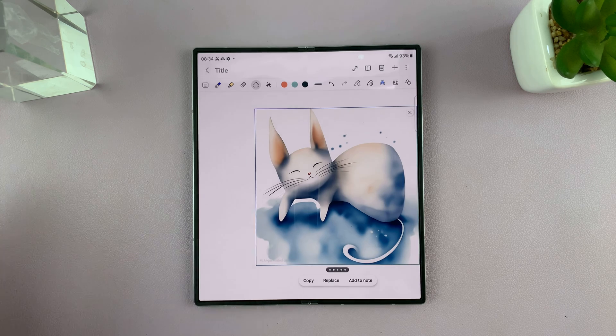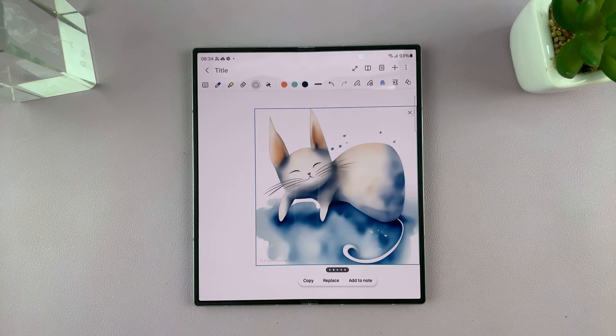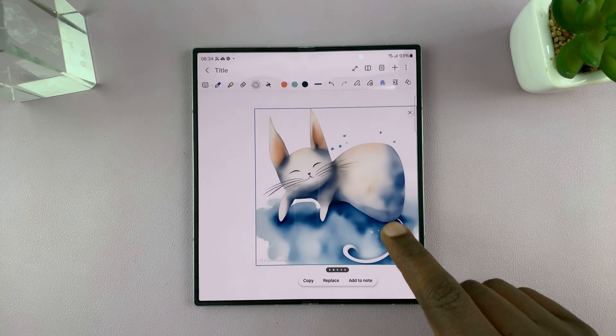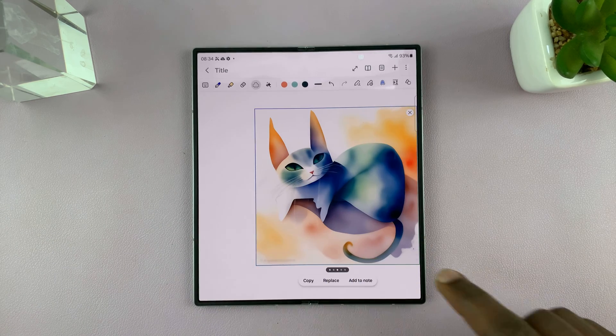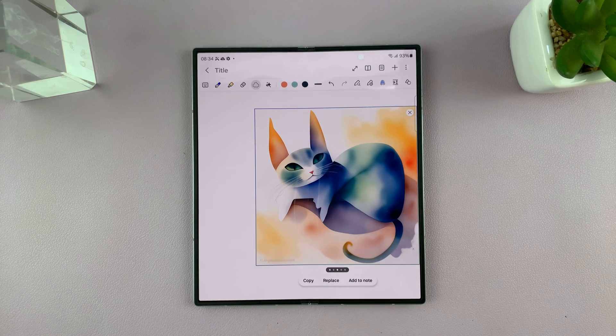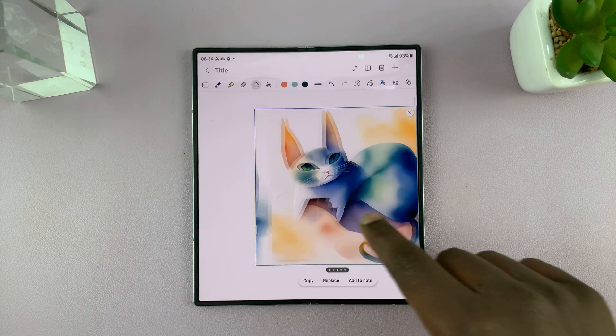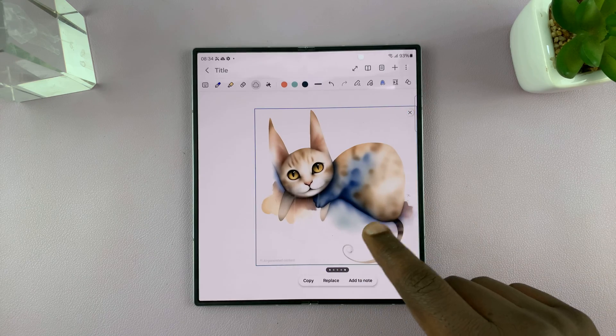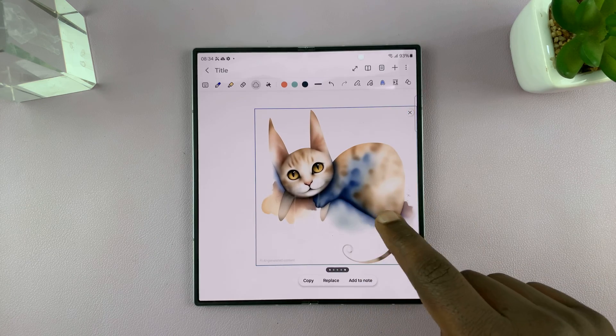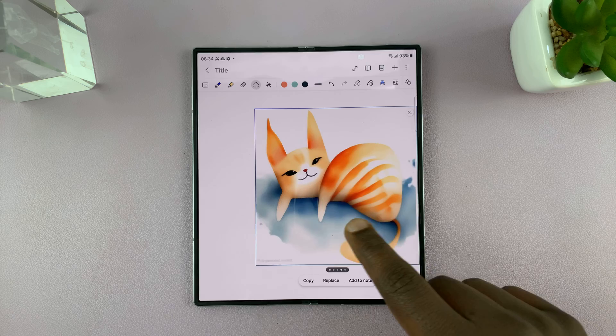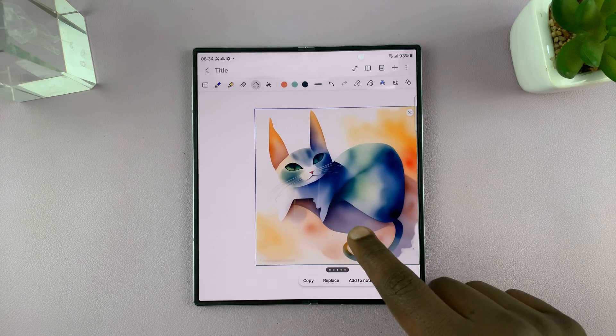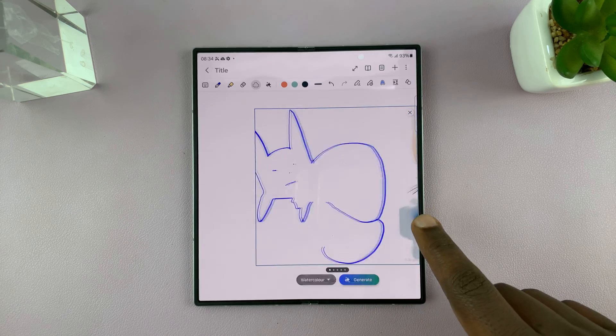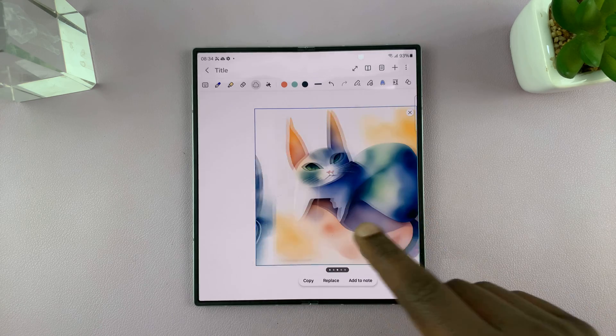So it actually recognized that as a cat and came up with this. Let's see what other images it came up with. Here we are and these are all AI generated images that are from that sketch that I made.